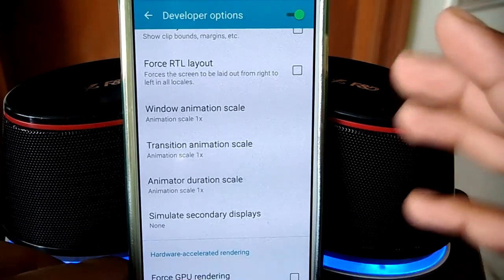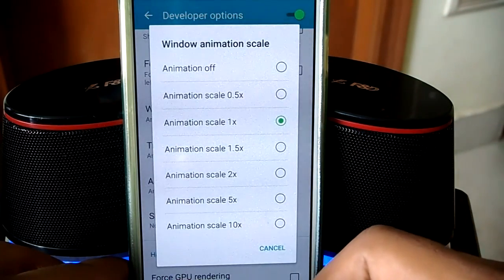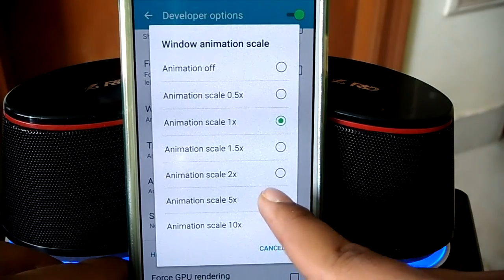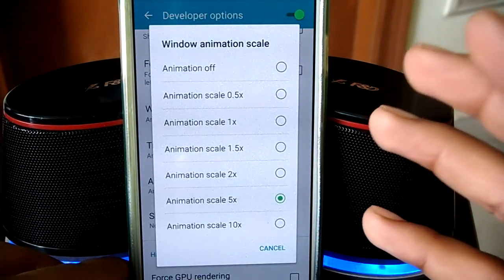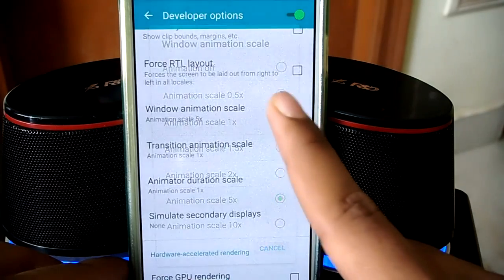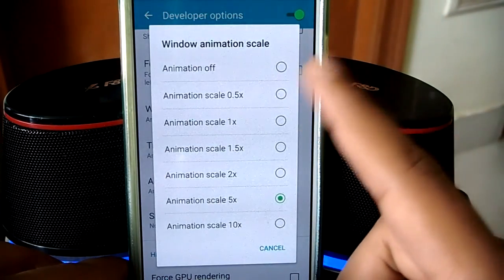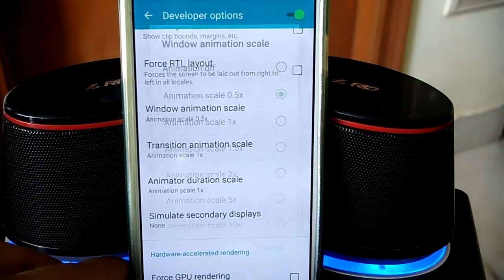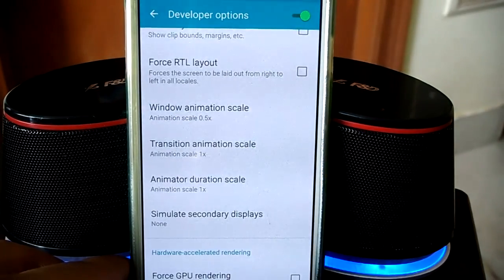You can definitely tweak it. If I open up the Window Animation Scale and change it to 5x, which is slower, you can see how slow it is. Now if I change it to 0.5x, you can see how snappy that is — it's very fast.